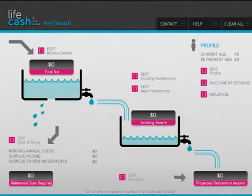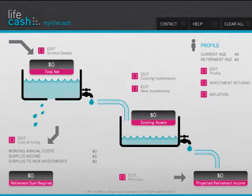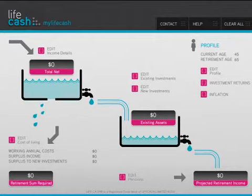Welcome to MyLifeCash. MyLifeCash is an intuitive financial planning app designed to help you plan your desired lifestyle, giving you a tool to plan your financial future. Lifetime cash flow is made easy to understand and implement.